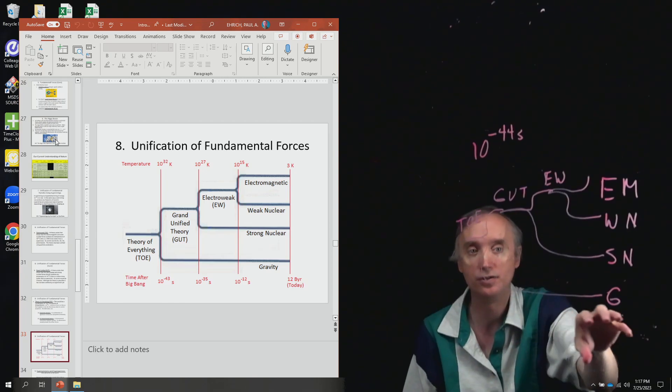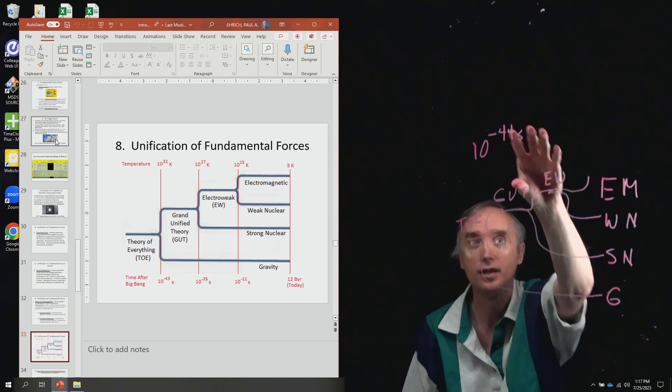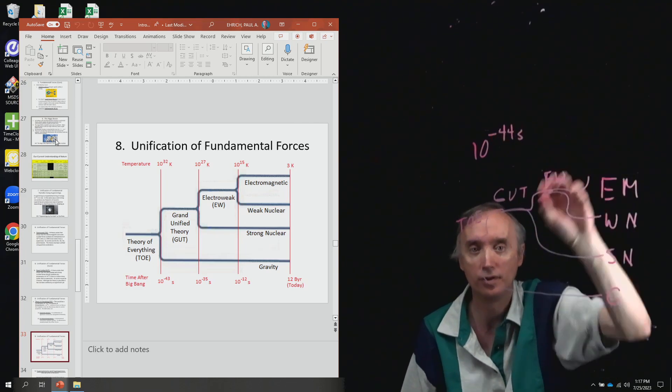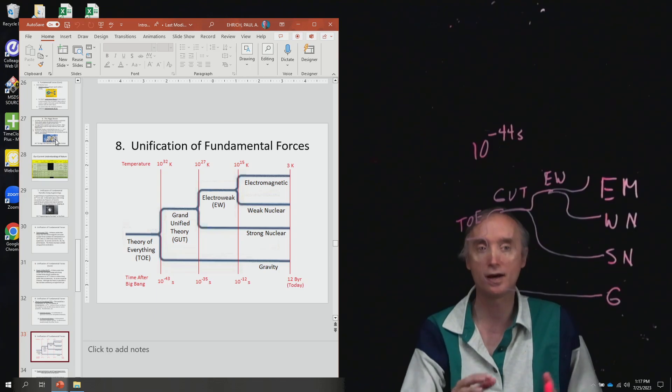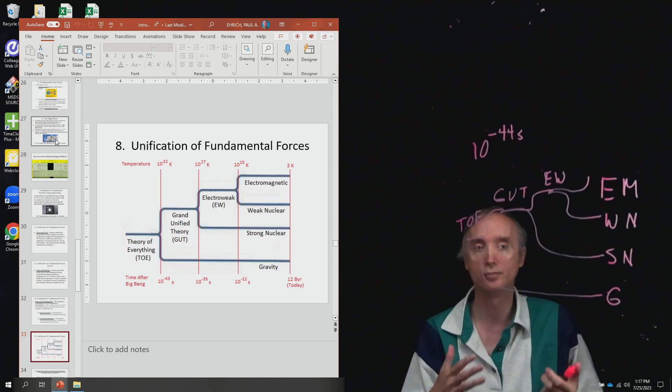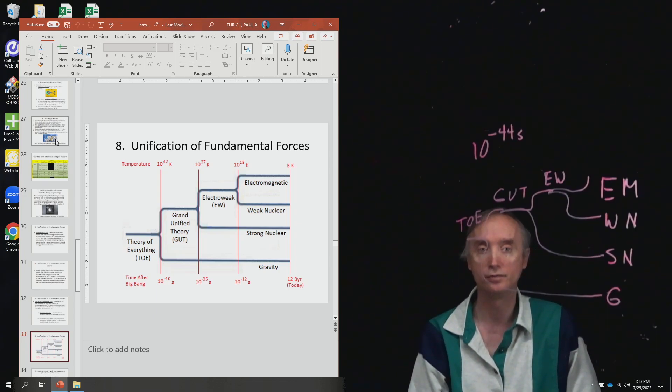But other than that, you don't need to know the numbers down here and you don't need to know the numbers up here. But this explains how we can combine all of the forces of nature together.